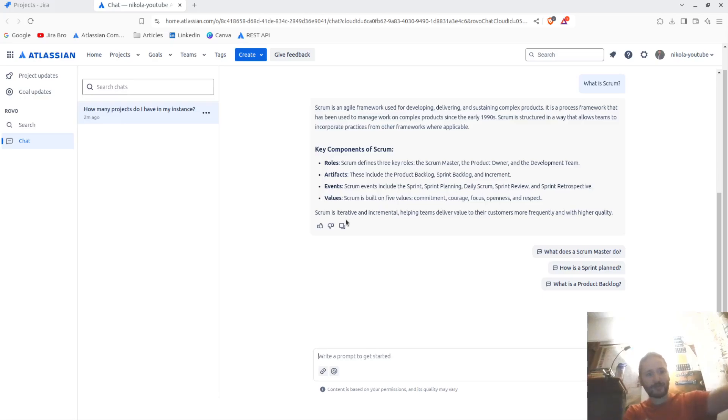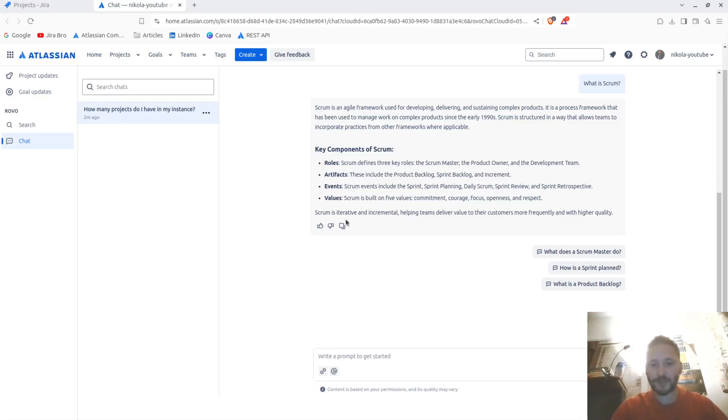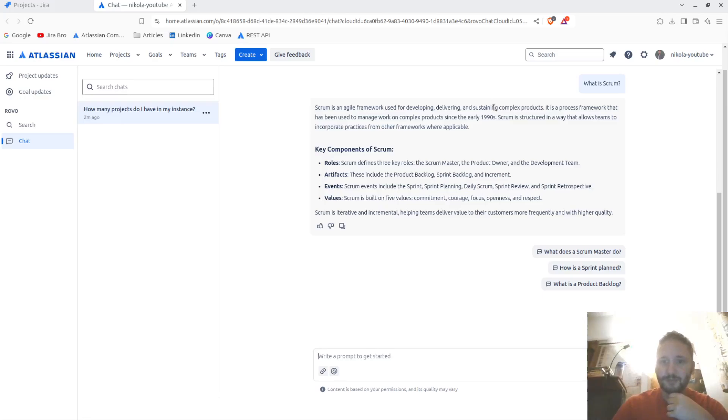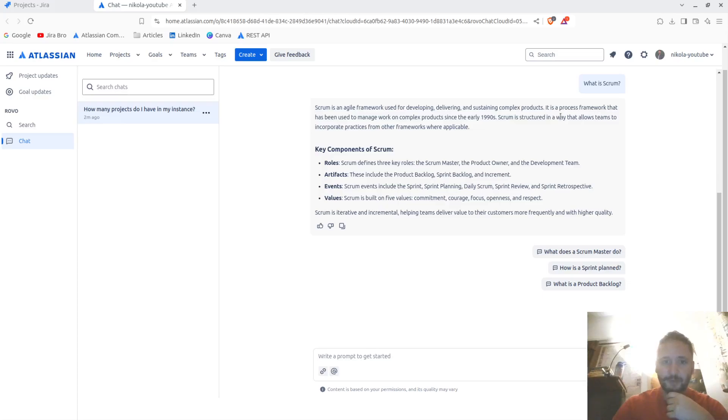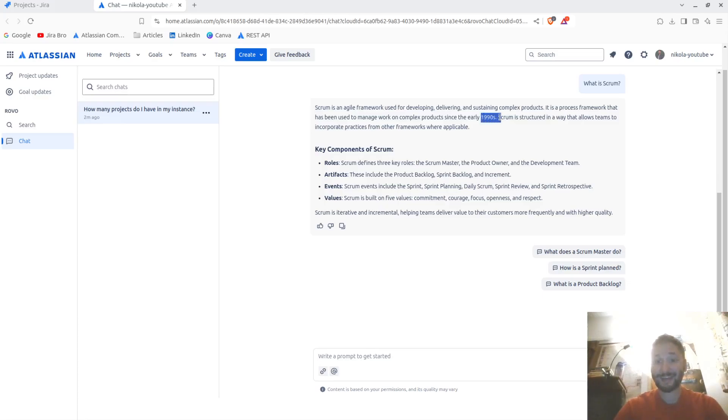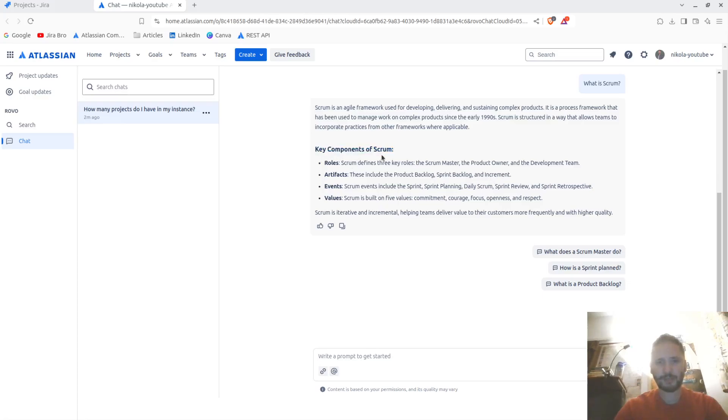It's saying it's an agile framework used for developing, delivering, and sustaining complex products. It's a process framework that has been used to manage work and complex products since the early 1990s. Scrum is structured in a way that allows teams to incorporate practices from other frameworks where applicable. Key components of scrum: roles, artifacts, events, values.